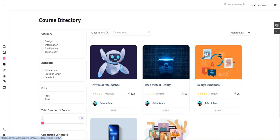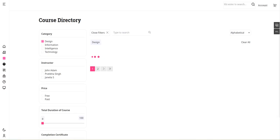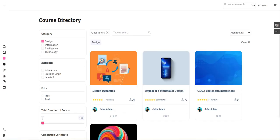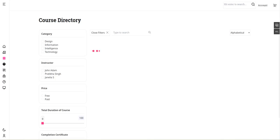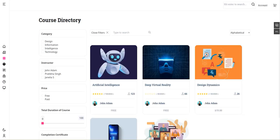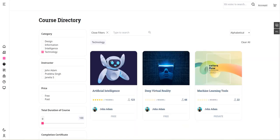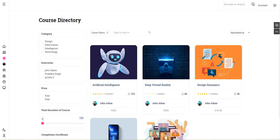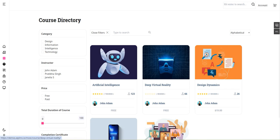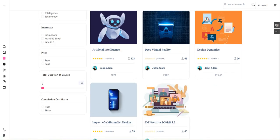We have filters on the left side. If you want to select a specific category like design, or if you want technology, just filter it out and those courses will be displayed. This is an AJAX-based filtering system in the front end.